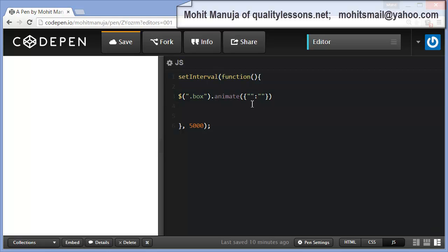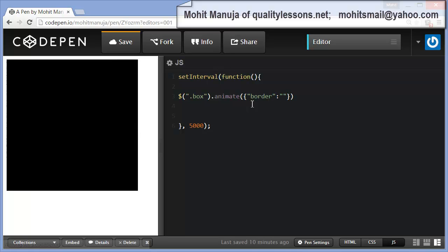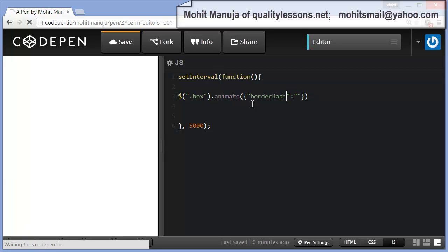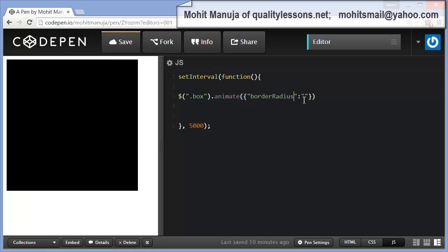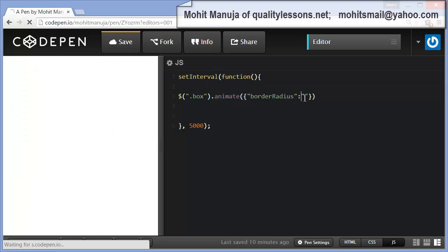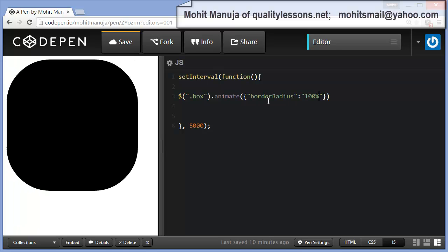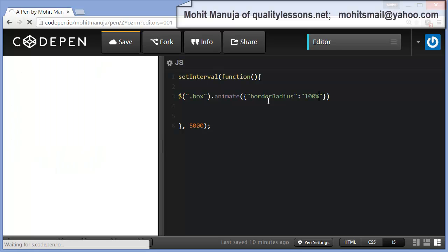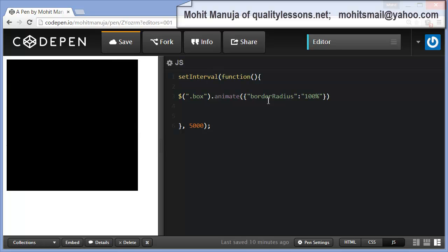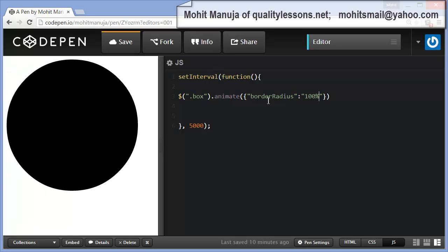I'm saying I want to change the border radius, and sorry, spelling border radius. I want to change the border radius for all the four corners to be 100%. See what happens. Animate border radius to 100%. CodePen sometimes takes a little time to refresh. There you go. The corners have changed in a way that it actually turns a box or a square into a circle. Very nice.